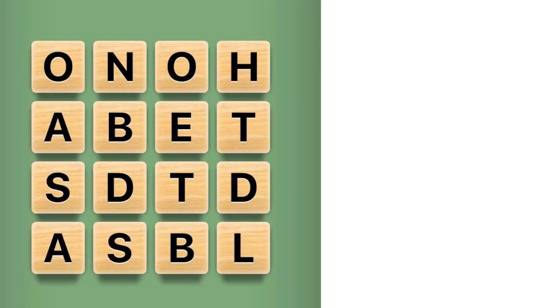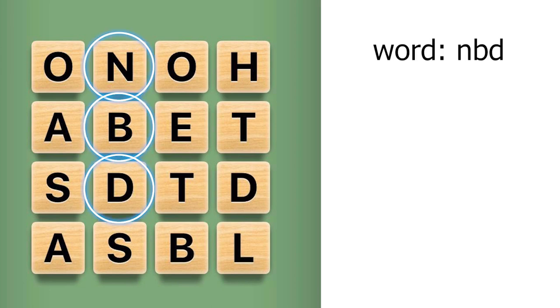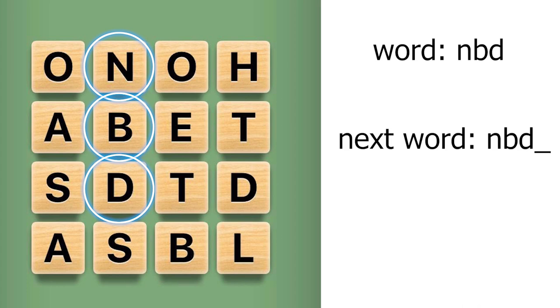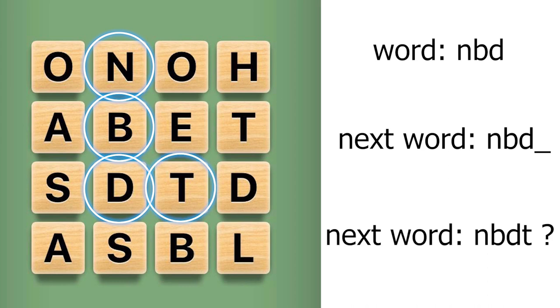Let's say we have this board and we're on the traversal of NBD. Obviously there's not going to be any words that start with NBD so we shouldn't even keep looking on this traversal. What I mean is that we shouldn't even be computing if NBDT is a valid word because we already know that that's going to be impossible.